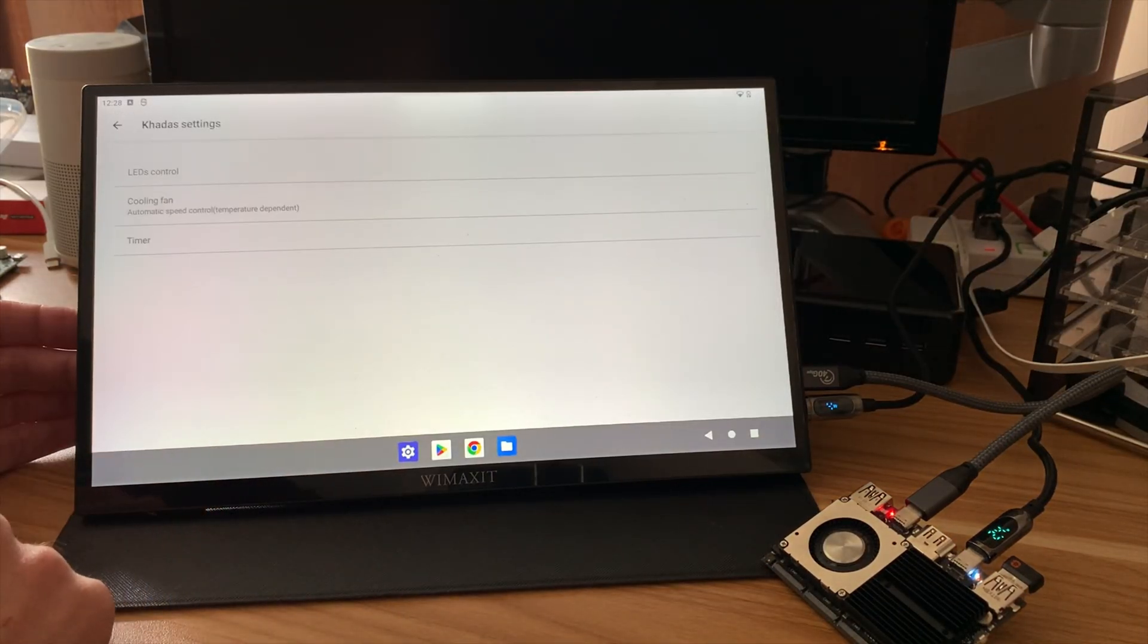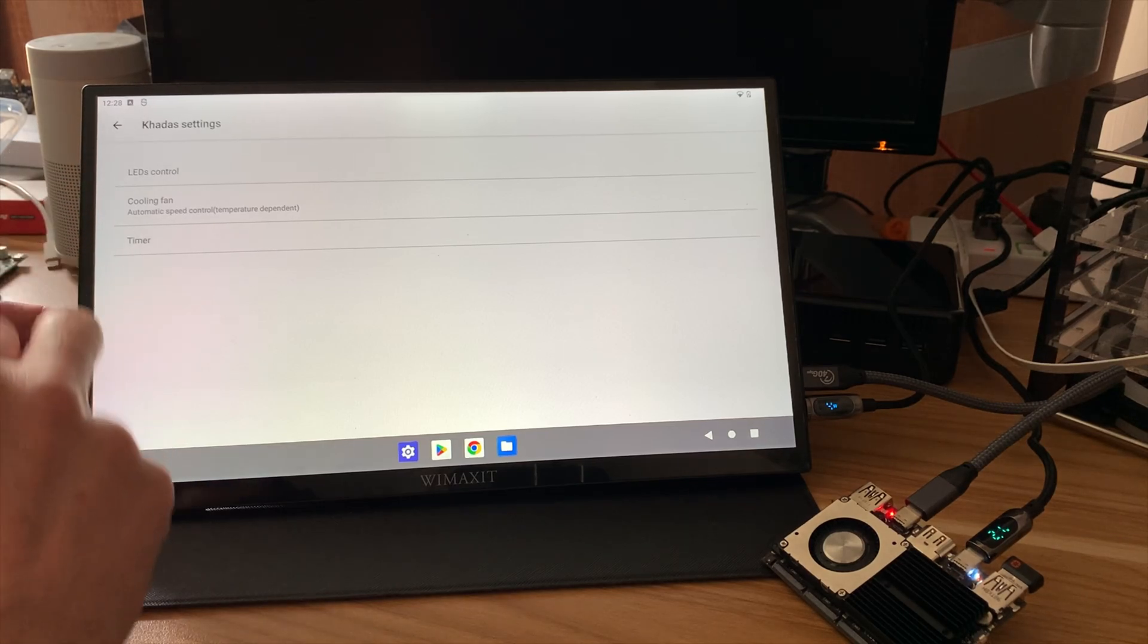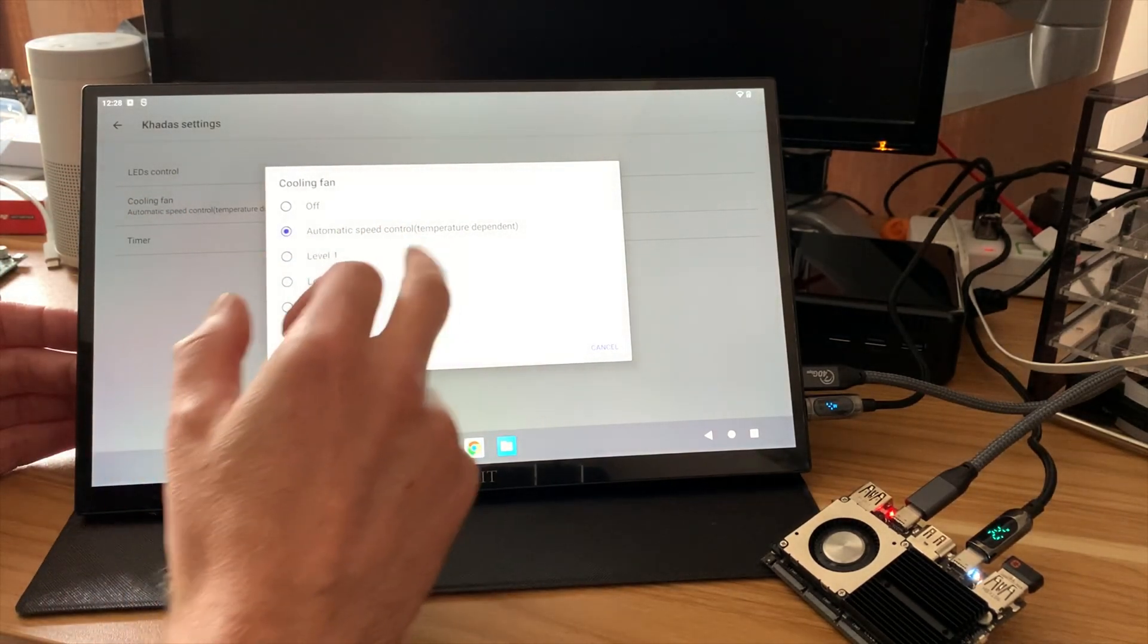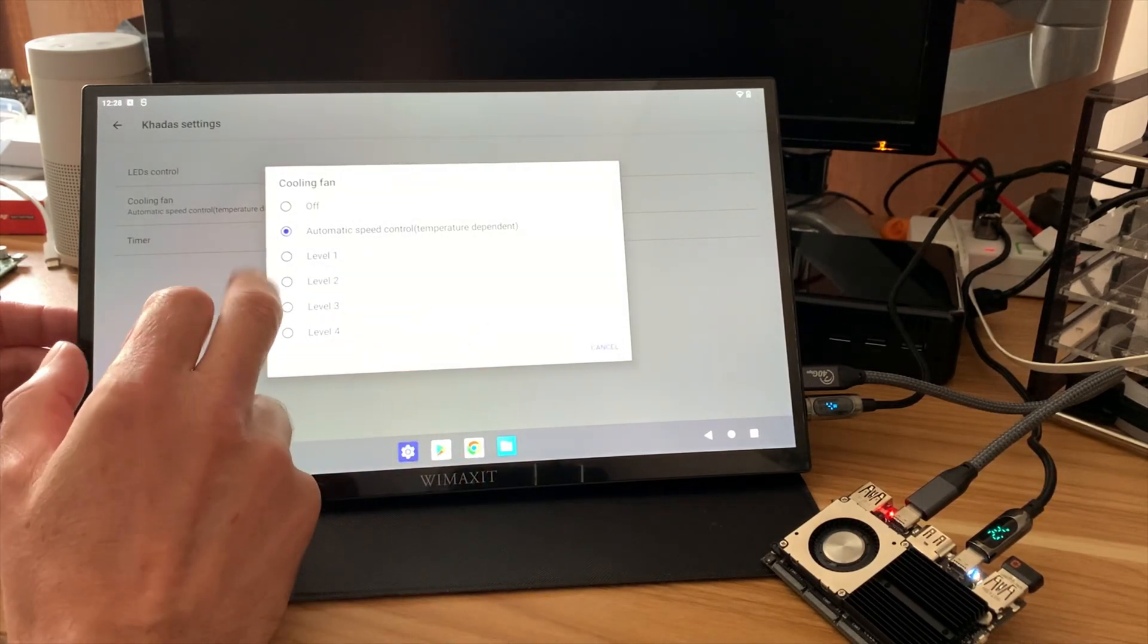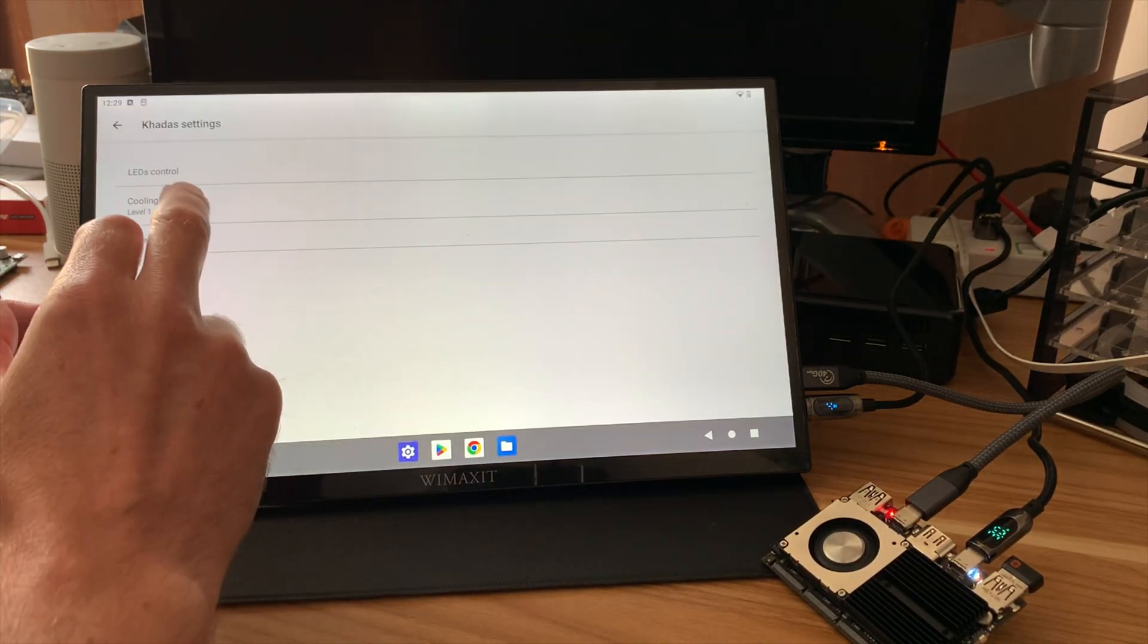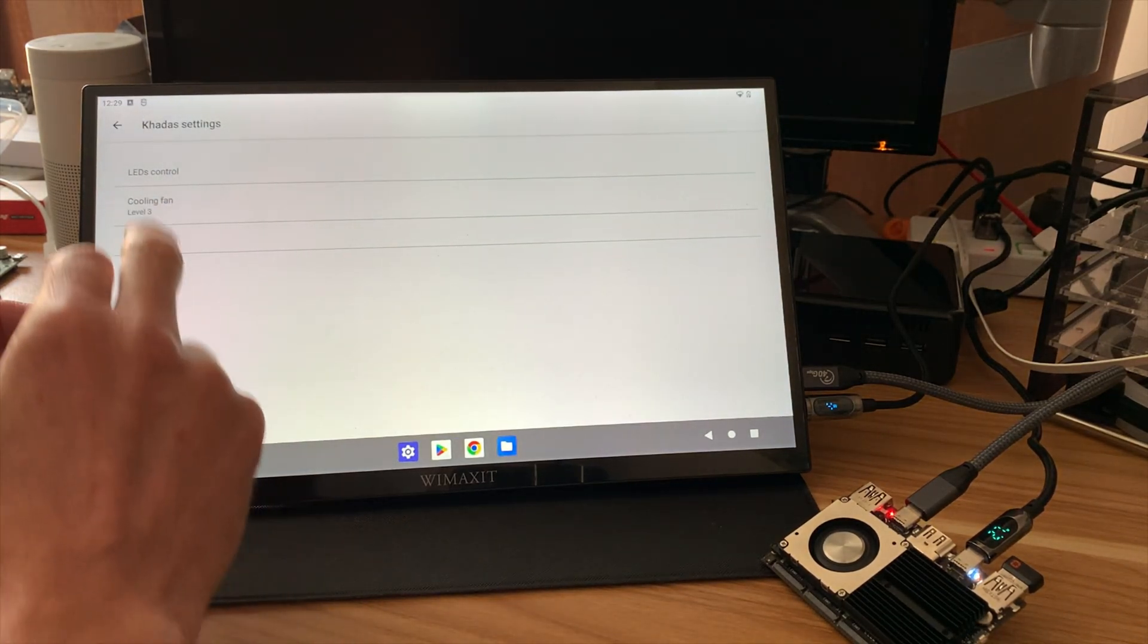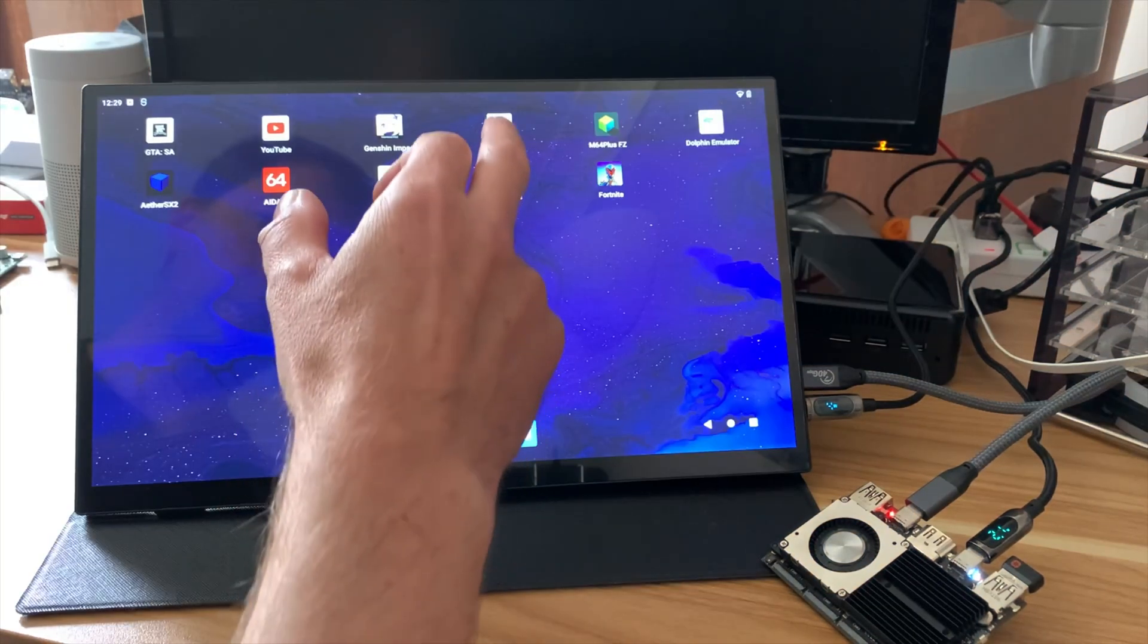And we've got some dedicated Cadiz settings. So we can see Cadiz settings, LED control, cooling fan, and the timer. And we can, so the fan is on automatic, hasn't come on yet. That's fan level one. And here's fan level three. You can hear much, much noisier. But on the automatic level, it keeps it nice and cool.